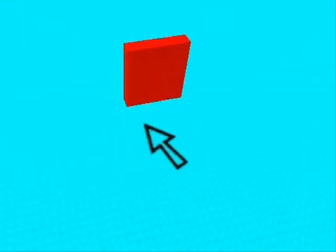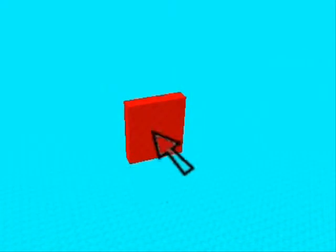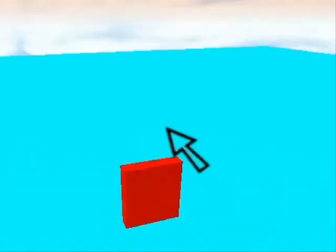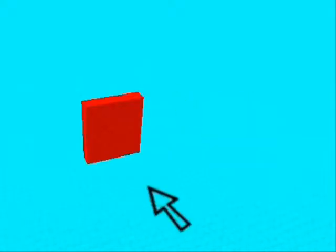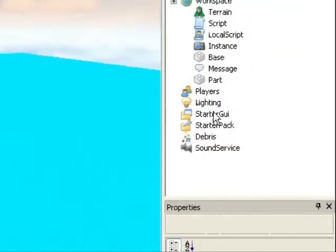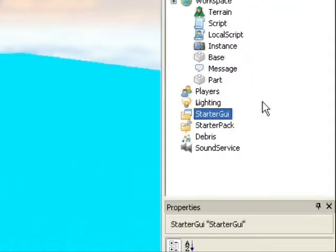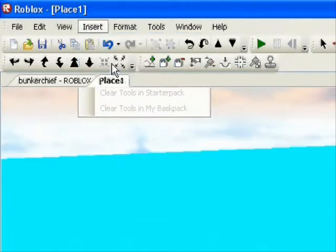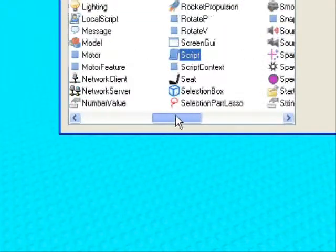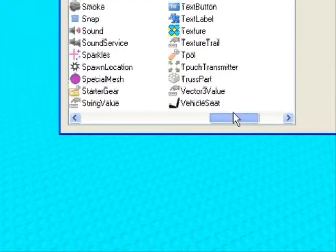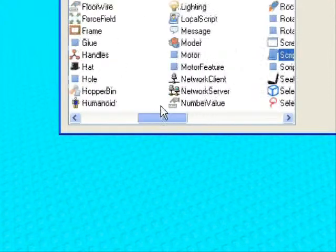We'll be making a run GUI that will allow you to run, just as an example. So you go to Starter GUI and highlight it, go to insert object, then you're going to find Screen GUI.